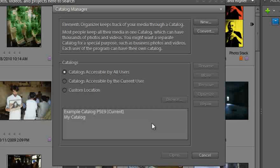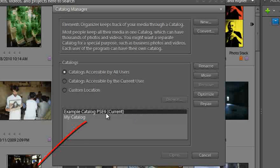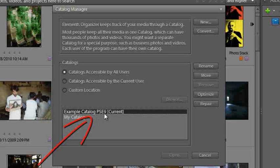And this is the catalog manager dialog, so this is really catalog central and you'll get a list of the catalogs that you currently have on your machine. The one I have currently open I've just called Example Catalog PSE 9.